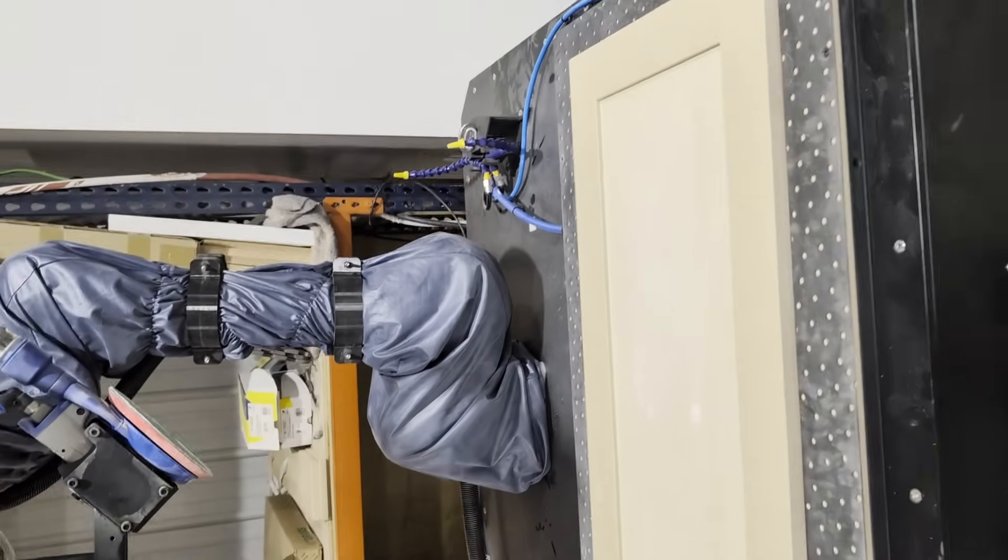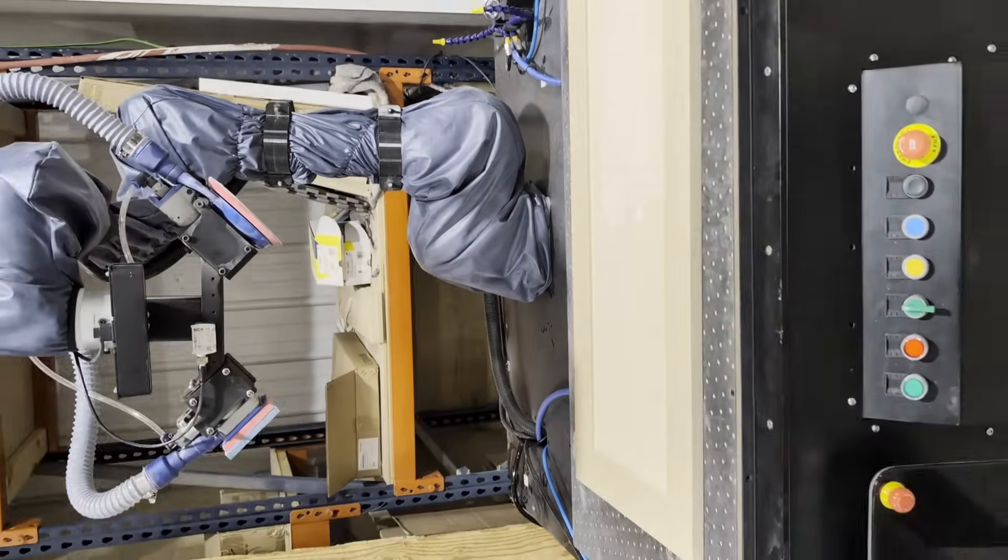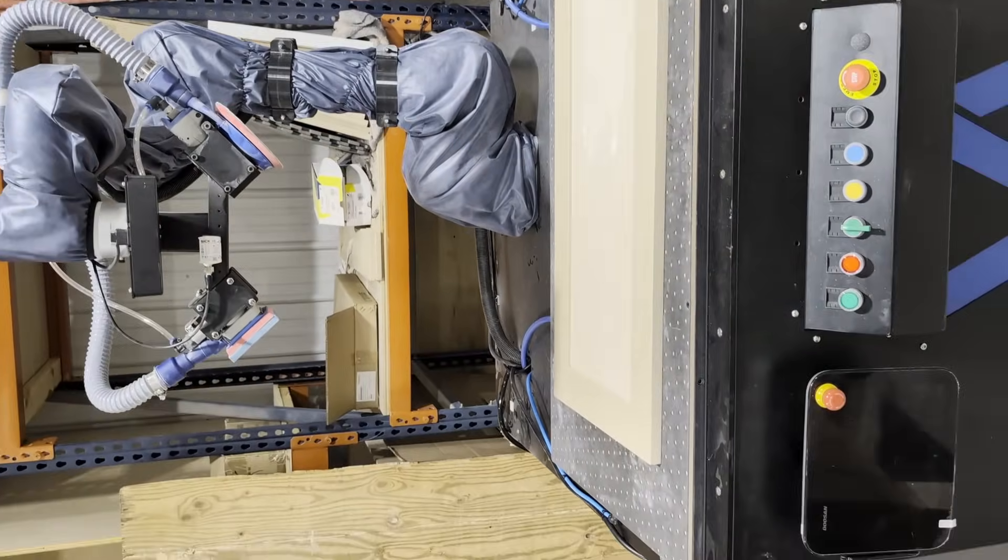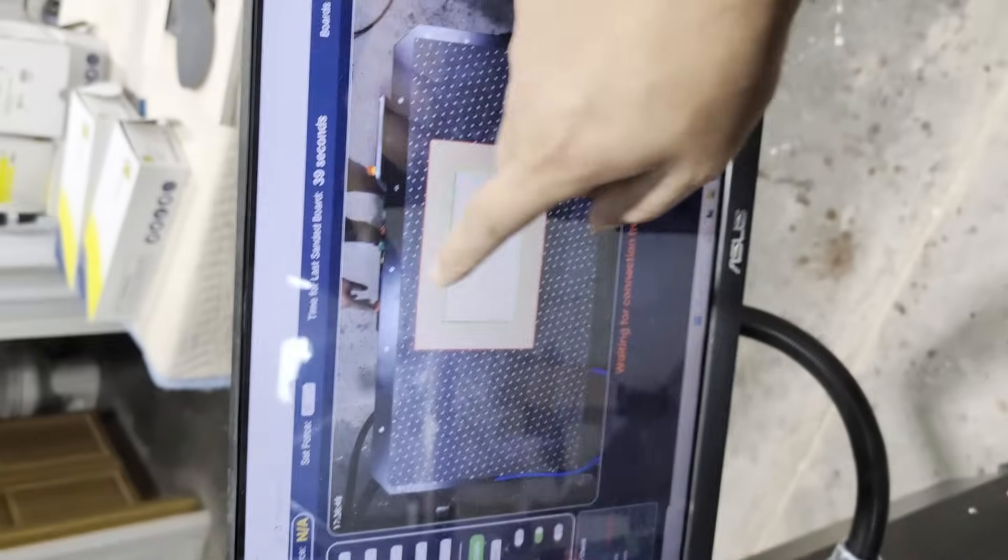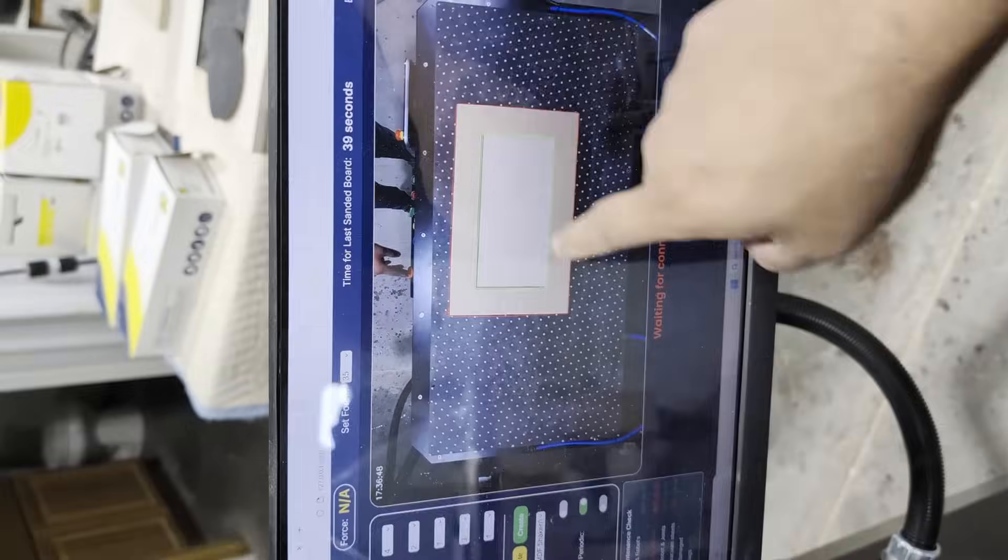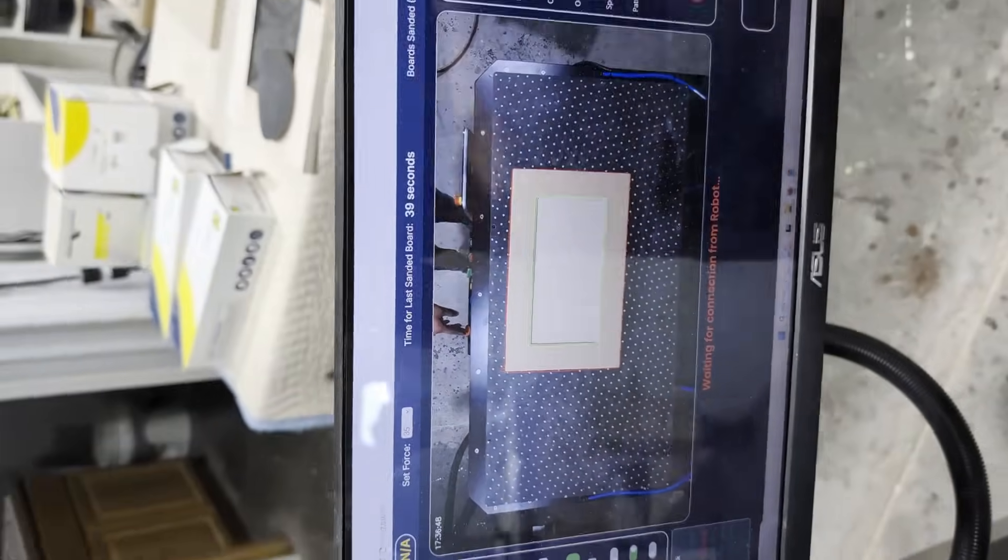And that's where the laser comes in. How much time does it take? The board that we had earlier, this board, took 39 seconds to sand. Which board am I talking about? Here, this board right here.